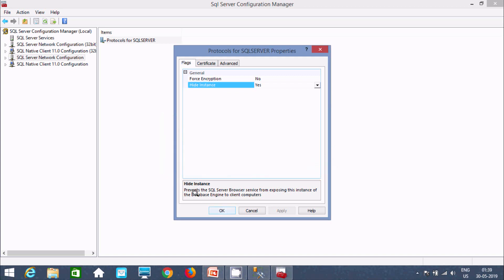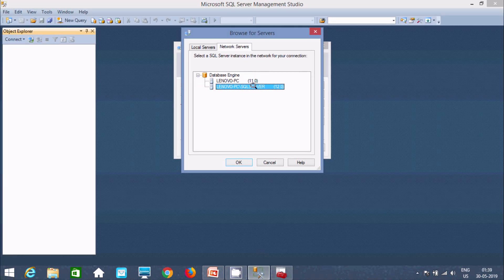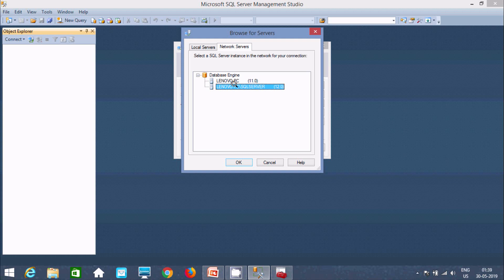So here prevent the SQL Server browser service from exposing this instance of database engine to the client computer. So this is the use of hide instance. Now let's click on OK. Now I hide. So this is SQL Server 2014.